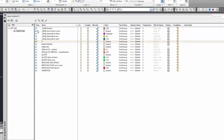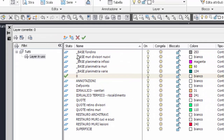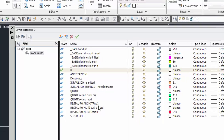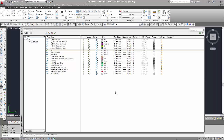Ho disegnato tutto sovrapposto, però aprendo il gestore layer vedo che ho utilizzato una serie di layer. Ho un gruppo di layer chiamato 'underscore BASE' — uso l'underscore così alfabeticamente viene prima della A e appare in alto nell'elenco. Poi il layer zero creato da AutoCAD, e poi i layer dove ogni layer rappresenta un tema diverso: annotazioni, idraulico, sanitario, termico, riscaldamento, quote, quote retino divisori, quote retino muri, eccetera.